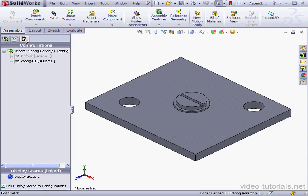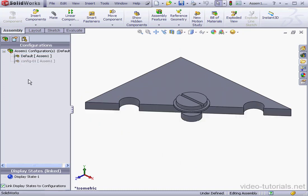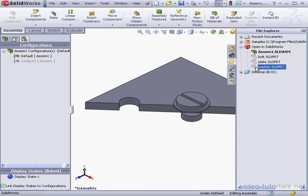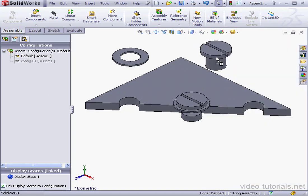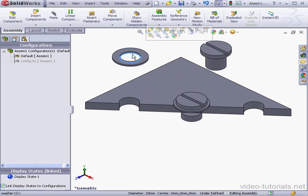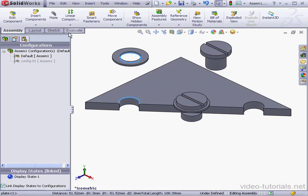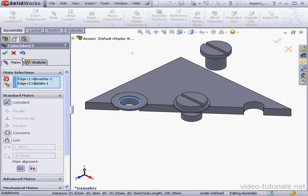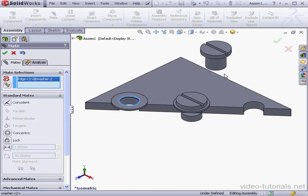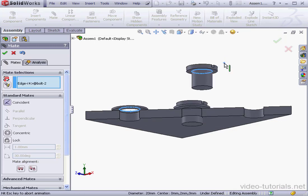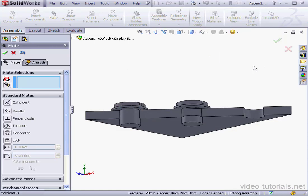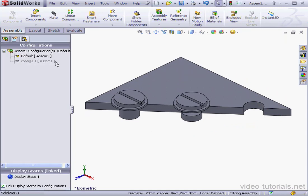Let's go to the Configuration Manager and activate the default configuration. We're going to bring in one more washer and a bolt — I'll just drag them in. Let's apply Mates now. Shift-select these two edges, Mate, OK. And this edge, OK. Let's cancel out of the tool.